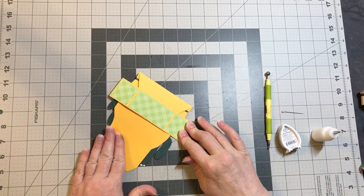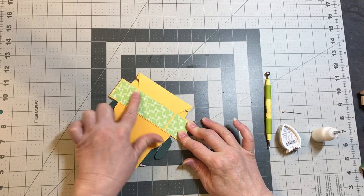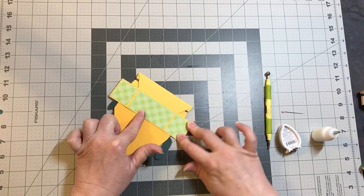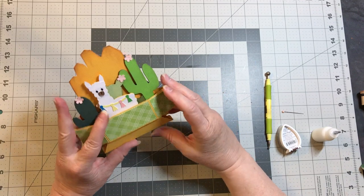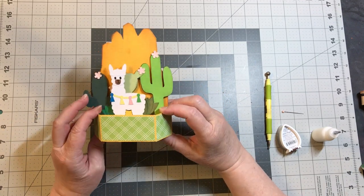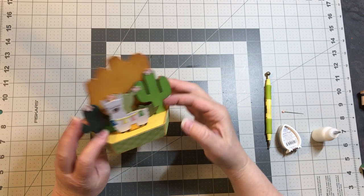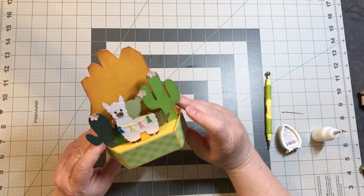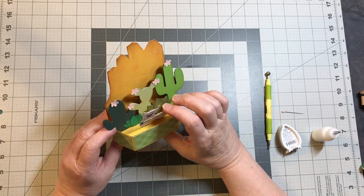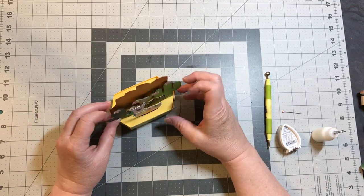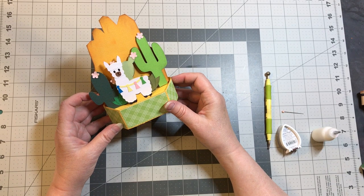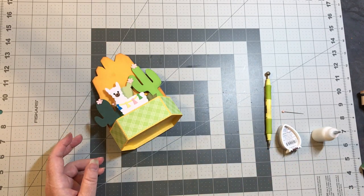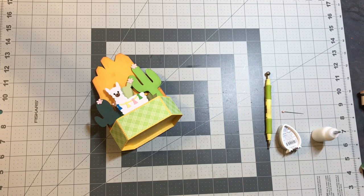For your sentiment, you can either write on the back of the mountain or change this tab right here to a solid color. And there you have the llama pop-up card. Thank you for joining me. I still love it.